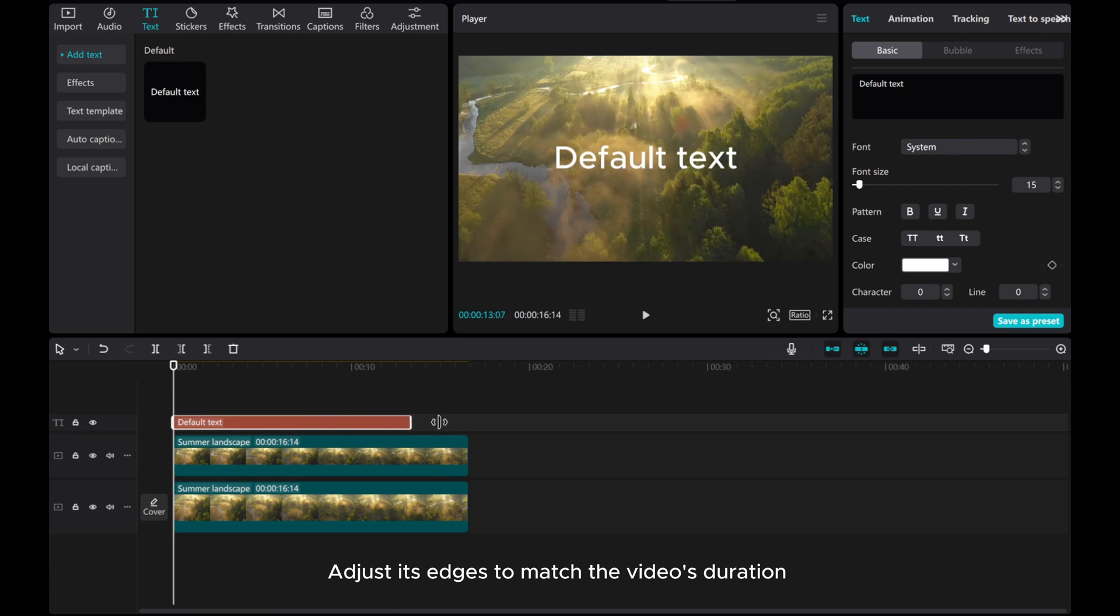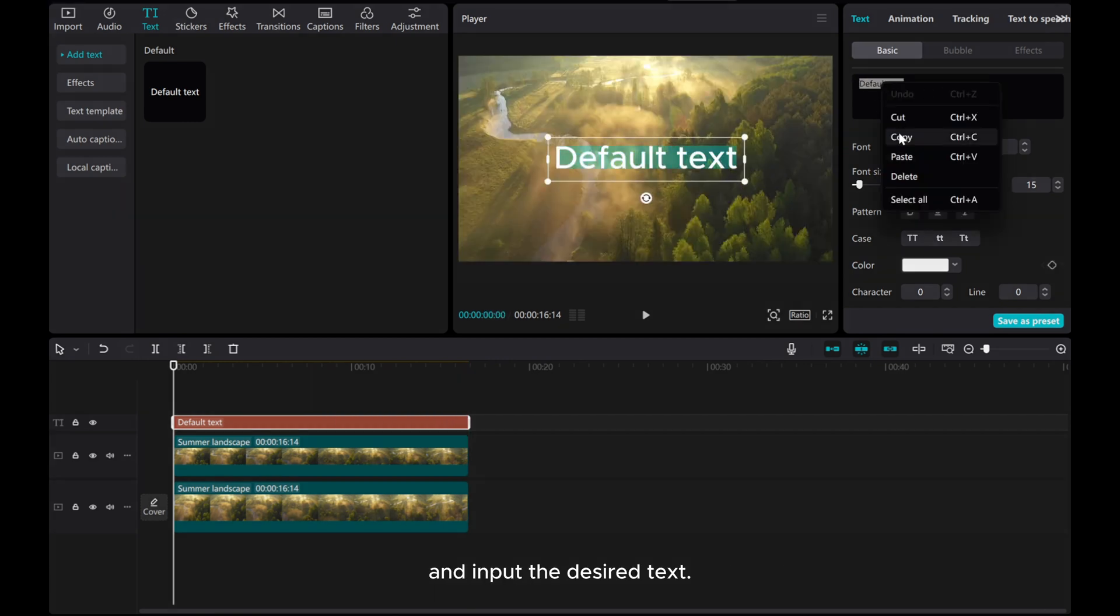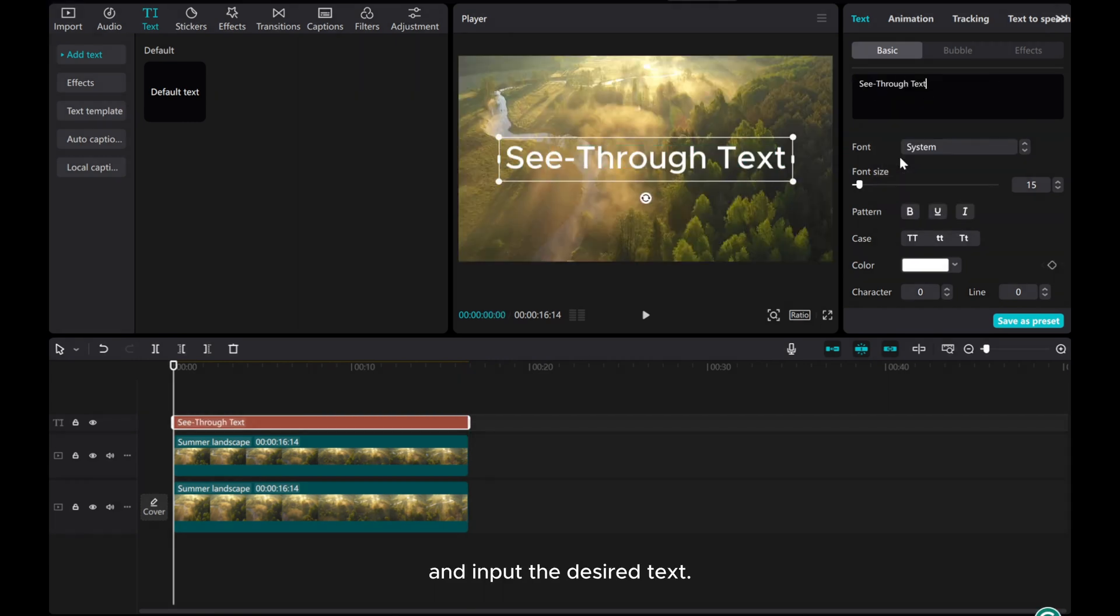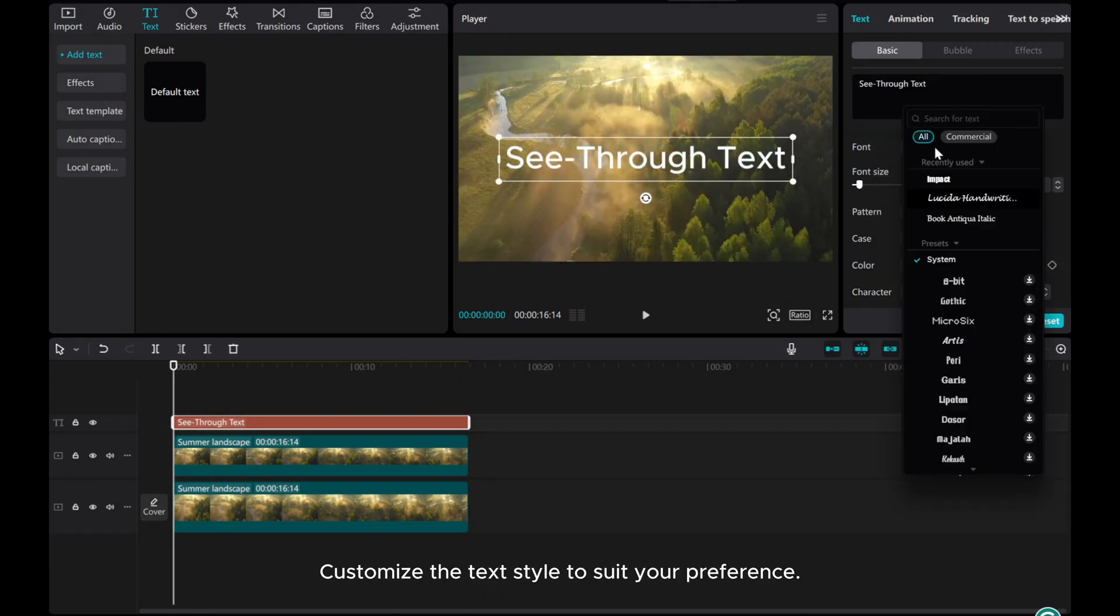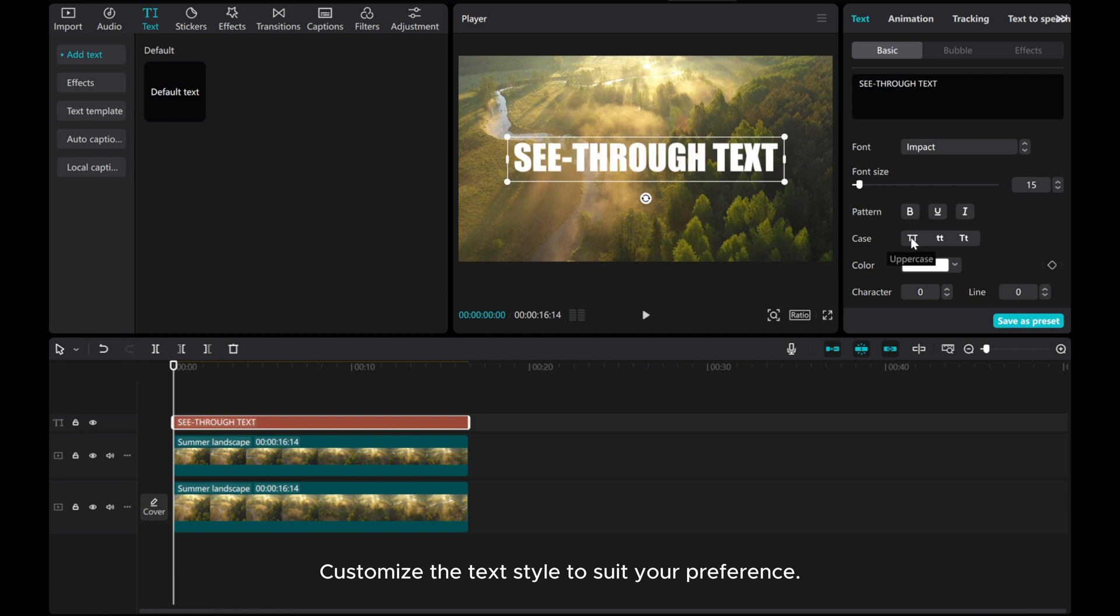Adjust its edges to match the video's duration and input the desired text. Customize the text style to suit your preference.